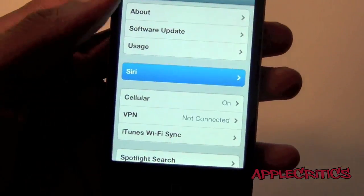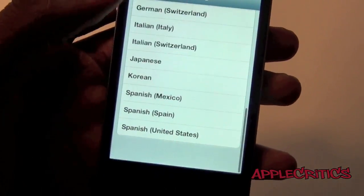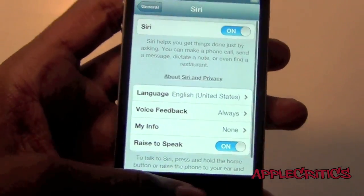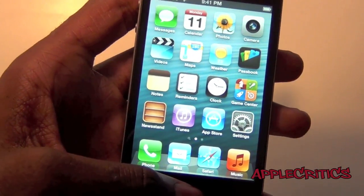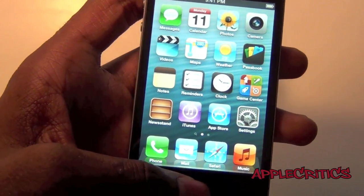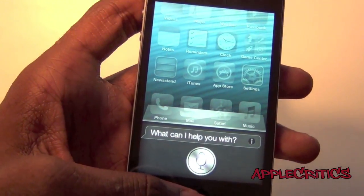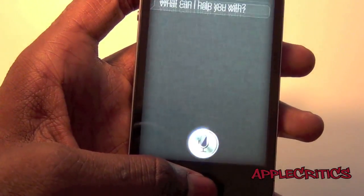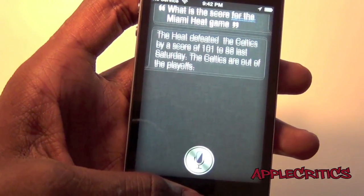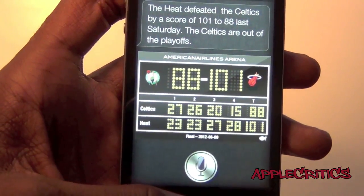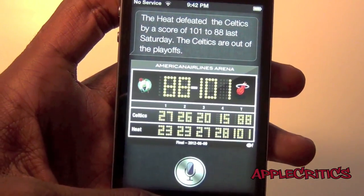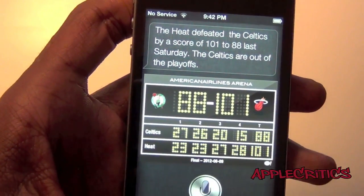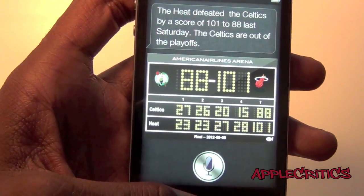Now if you go into General, then Siri, you will see that Siri has support for many languages — Siri is finally branching off to more languages. So if we try out Siri: 'What is the score for the Miami Heat game?' You will see that it gives you a very brief description and explains everything about the game — it's a scoreboard right in Siri.